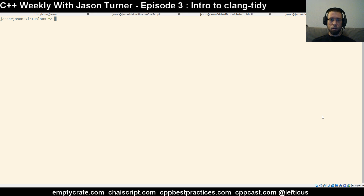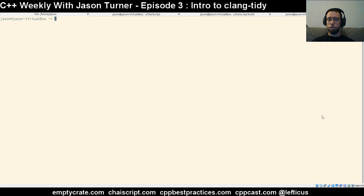Hello and welcome to Episode 3 of C++ Weekly. I'm your host Jason Turner. Once a week we'll pick some topic of interest in C++ and dig into it with some live coding.